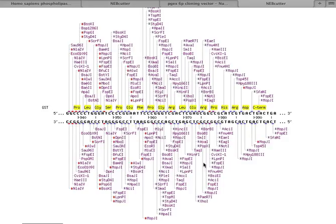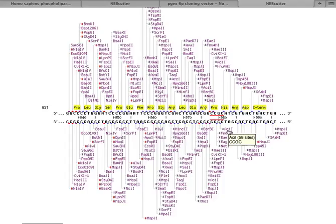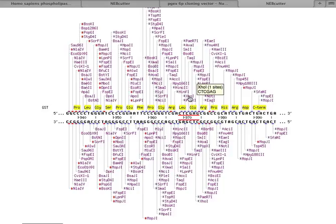However, you could use any of these enzymes that are found in here if you wanted. Some of them though are not unique cutters, like the one I just happened to land on here, ACI1. It cuts the DNA in 58 sites. That's no good. You need a restriction site that only cuts the DNA in this one site. So here's XHO1. See, it only cuts that one site there.